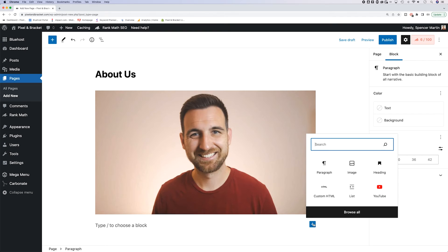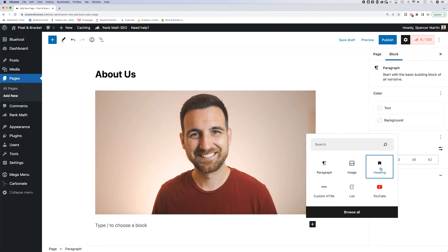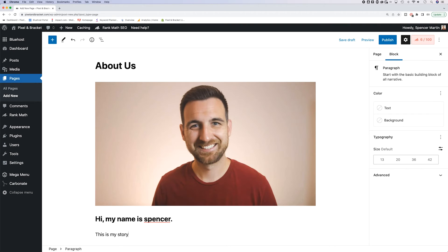Now with this Gutenberg editor, you've got the plus icon over here, we could add a heading in here. And then underneath that, all the different backstory details. This is my story. This is my about page.